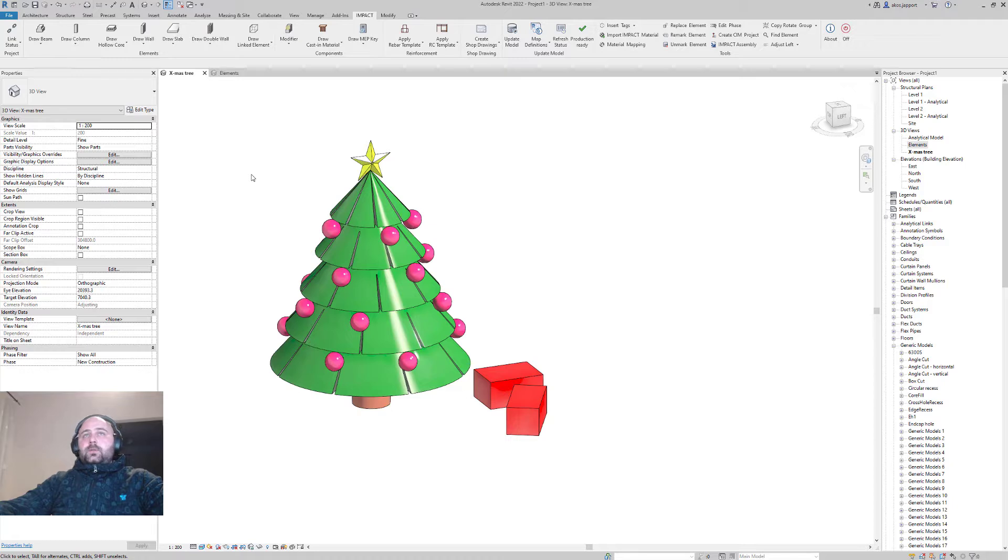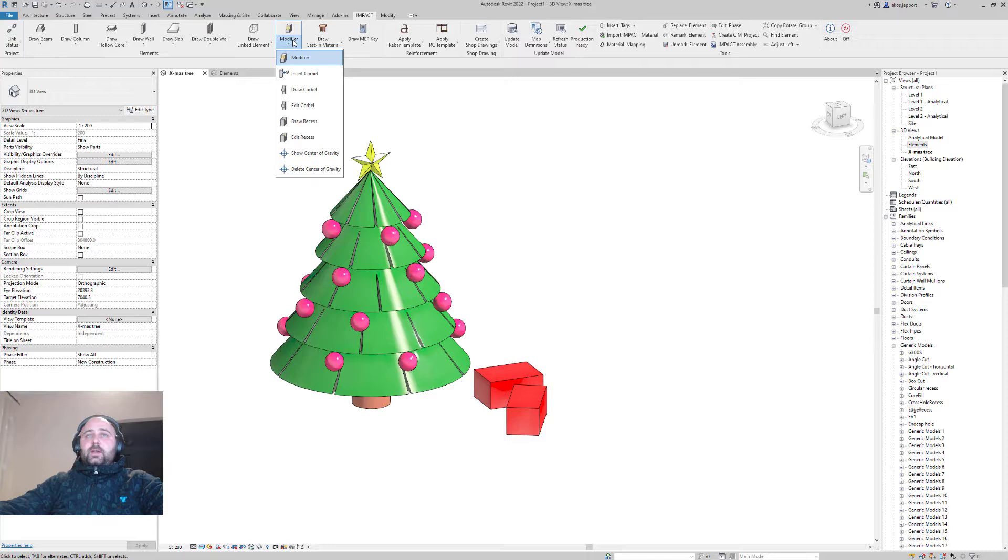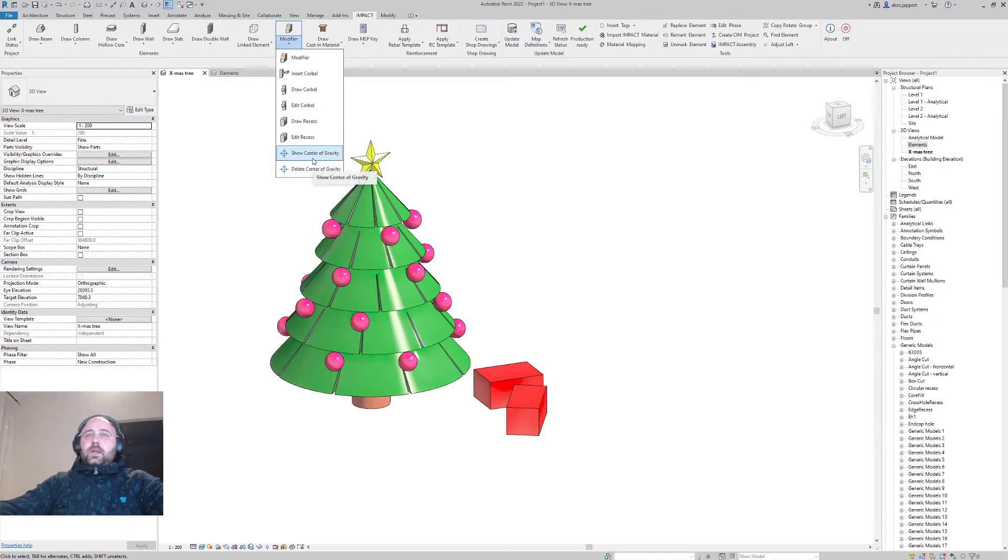First of all, I want to show you where it is. Under the modifiers, you can find this new function: Show and Delete Center of Gravity.